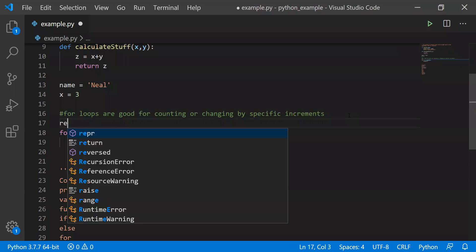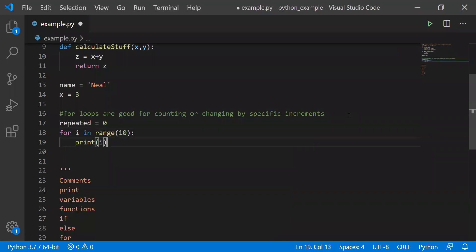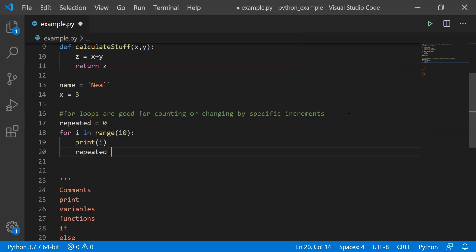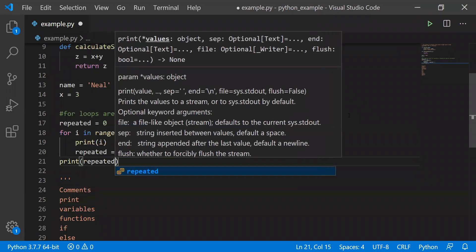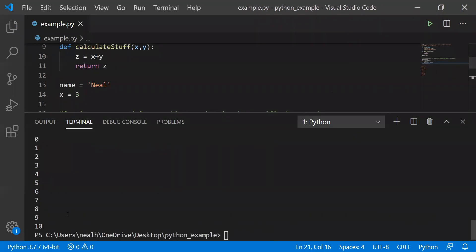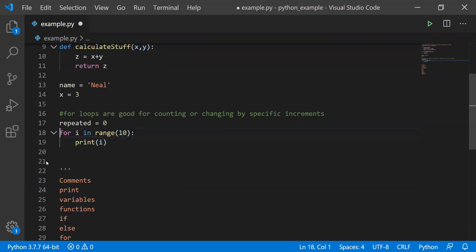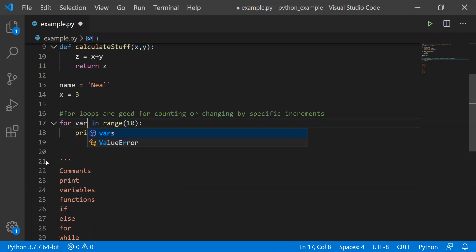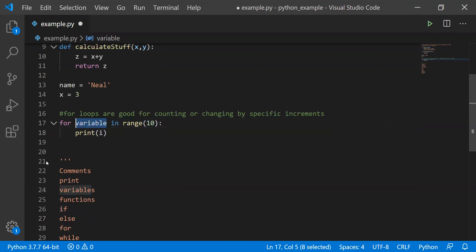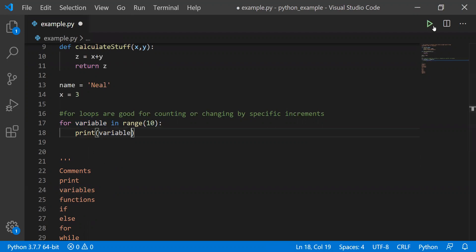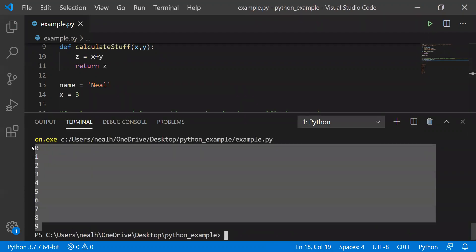So the 10 is how many times we're repeating — it's not the number we're going up to in terms of i. We go up to one less than that number. And i is totally arbitrary; you don't need to use that variable, you could use a much longer variable name. It'll still print out the exact same thing: 0 through 9.